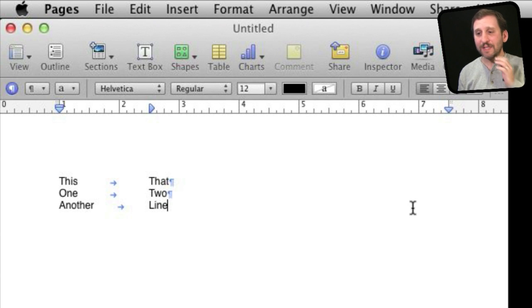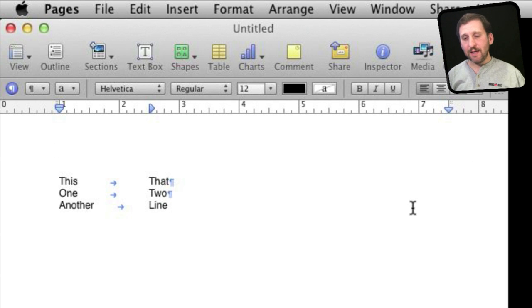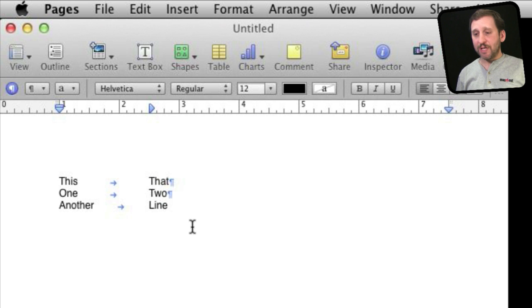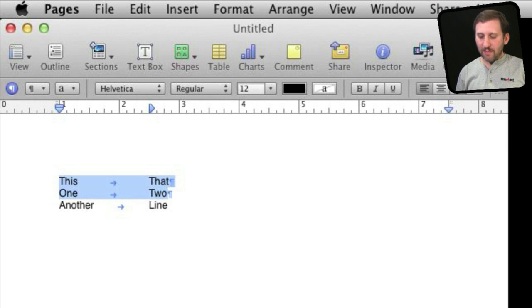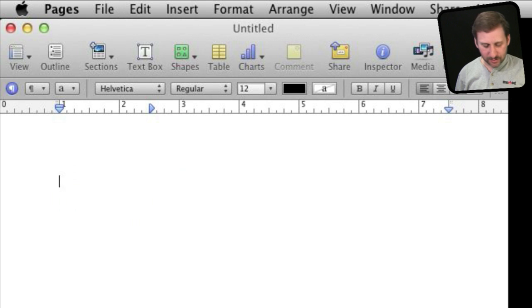Now it basically works the same in almost any word processor, in Microsoft Word, in TextEdit even. You can use tab stops for this. Now the art that comes from this is using tab stops to create forms.